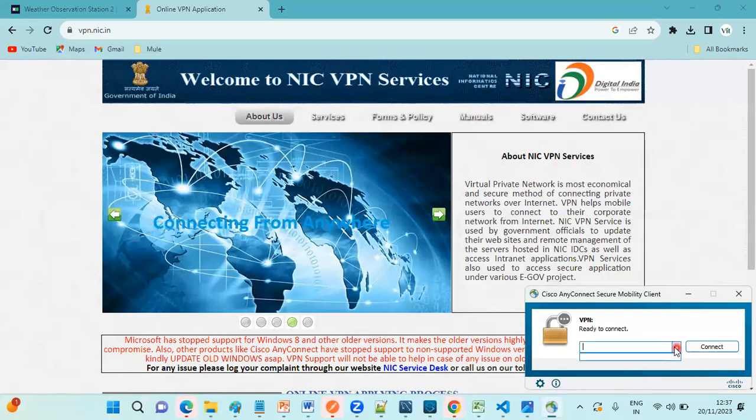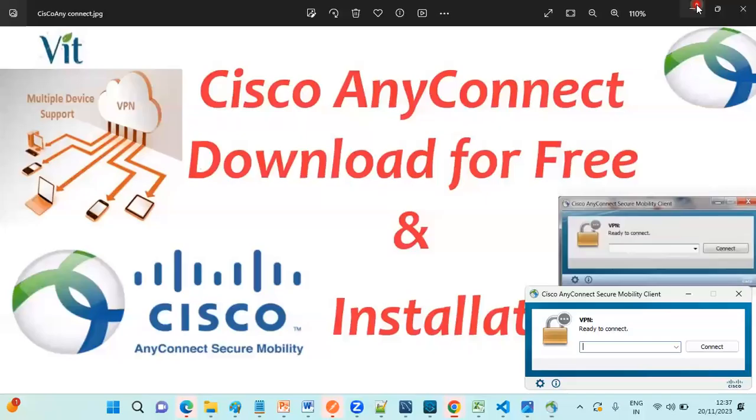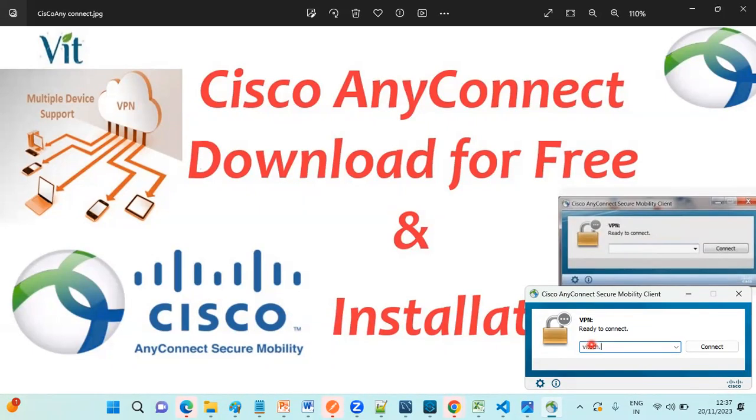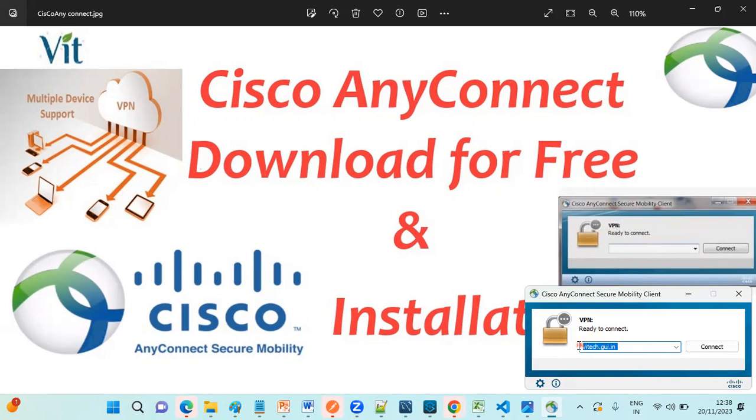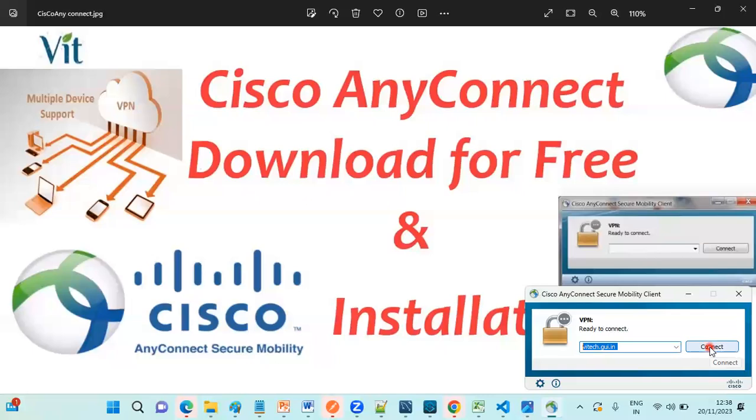See here you can provide your VPN name, your VPN URL. Suppose I have a website, suppose vaitech.gui.in. So after connecting to this VPN, I can access third party apps related to Vaitech. In that case, you can provide your VPN URL here. Suppose you are working in an organization, you know the VPN URL. Just you can provide the URL and click on Connect.